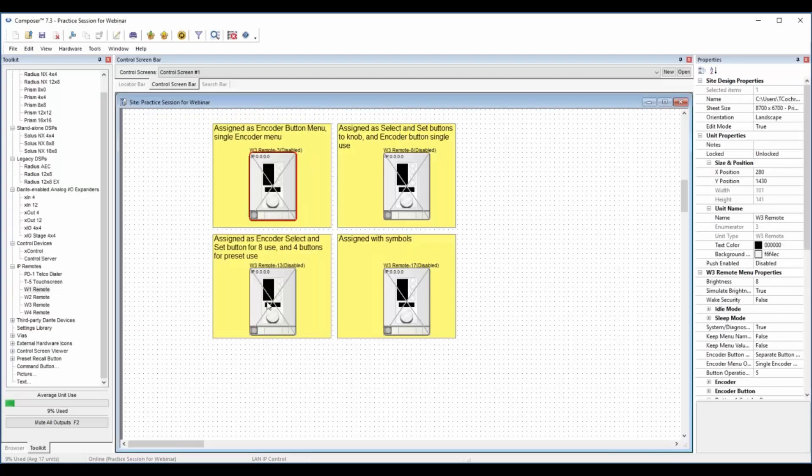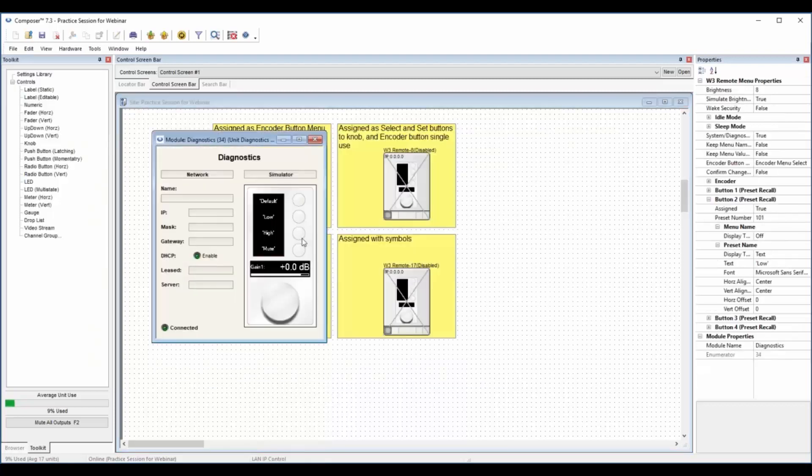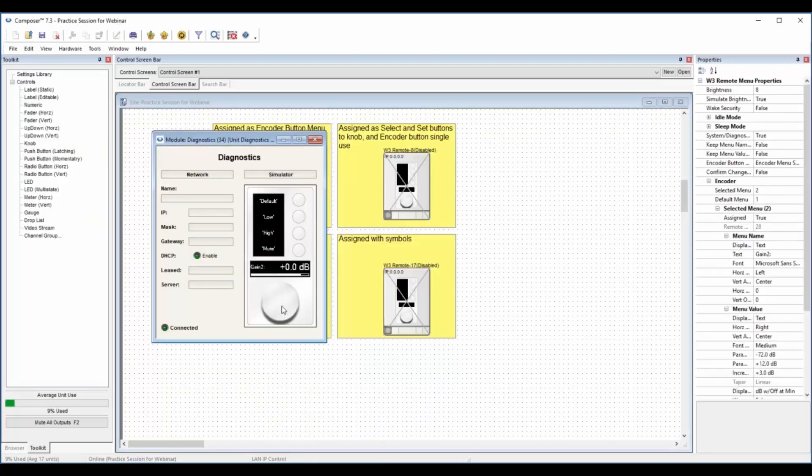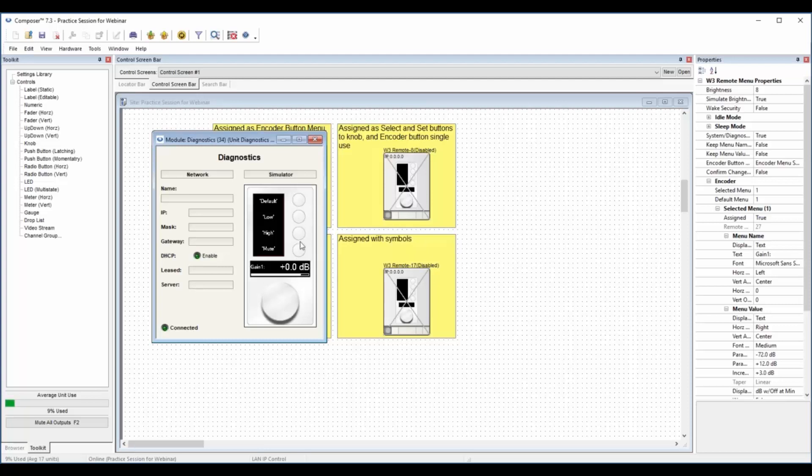We wanted to extend that to select and set. This one now has pushing the encoder gives me different gain levels. So eight gains and then four presets or these could be other radio buttons or anything else. So these are separate.